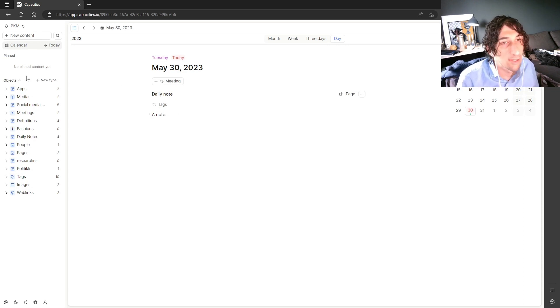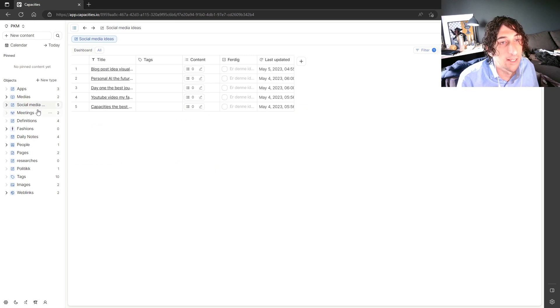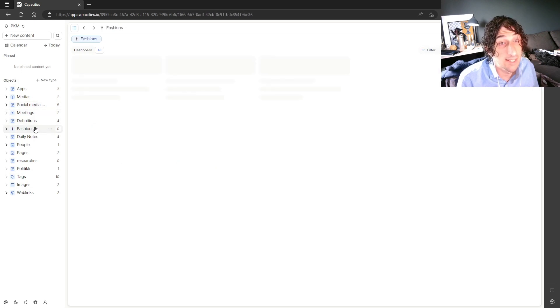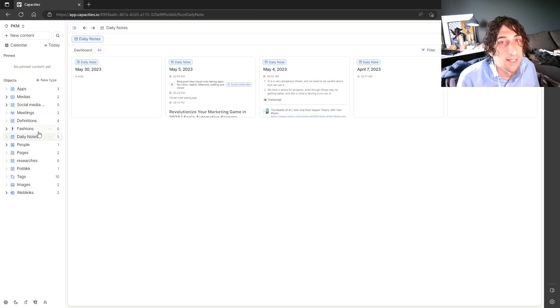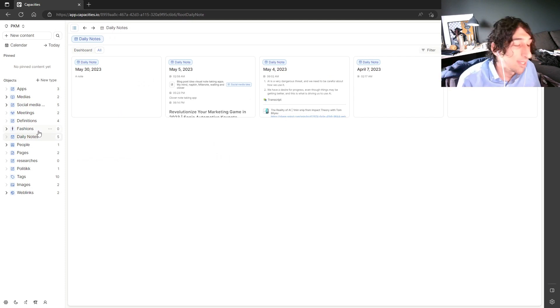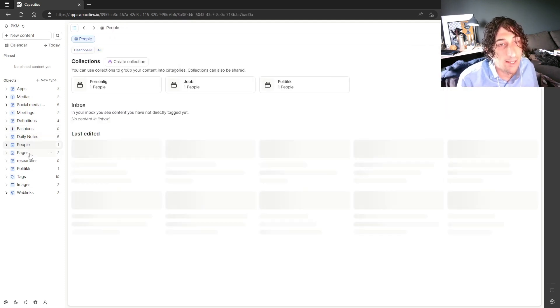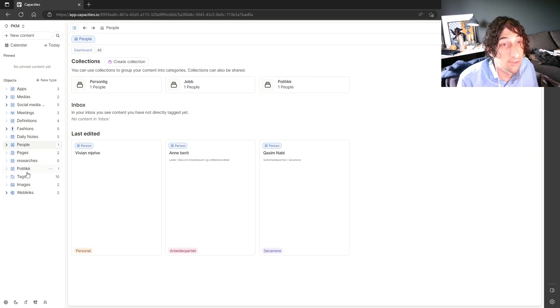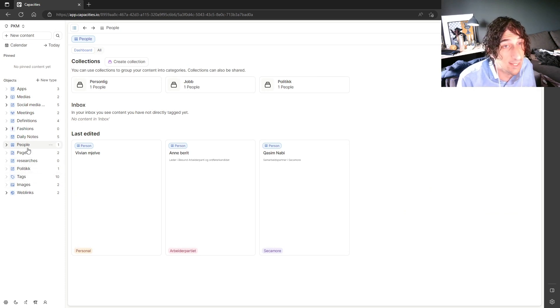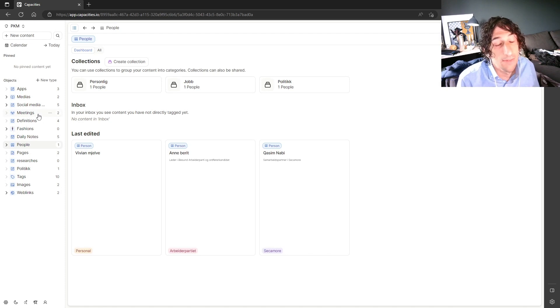Now let's get to the object. So everything inside of Capacities is an object. So what does an object mean? It can almost be everything you want it to be. I tend to use people as an object. I used to tend to use politics as an object. Things that are important to my own life is an object.